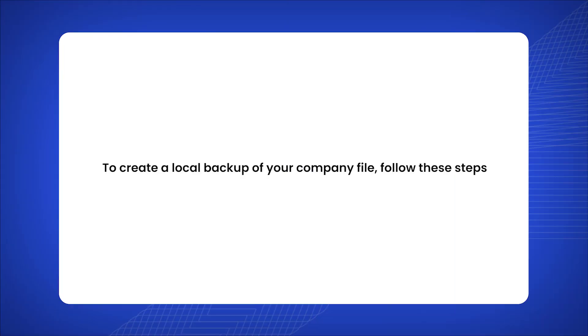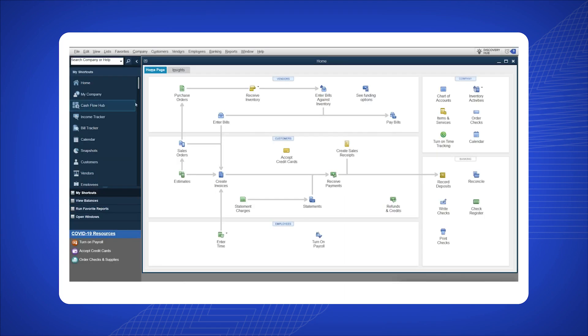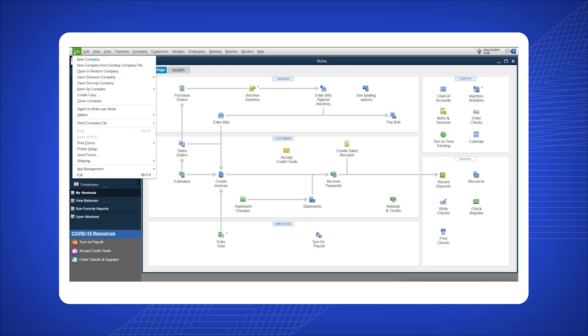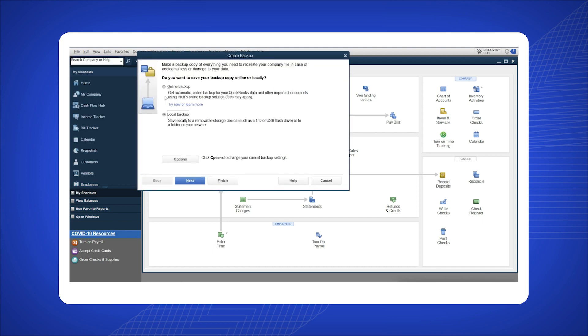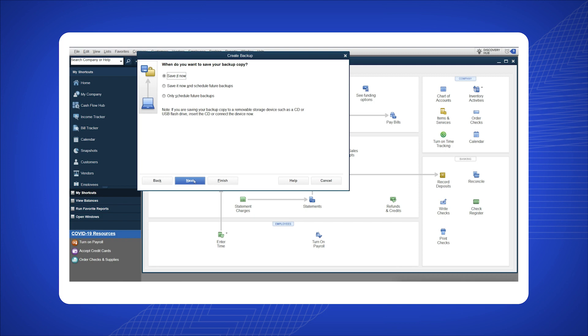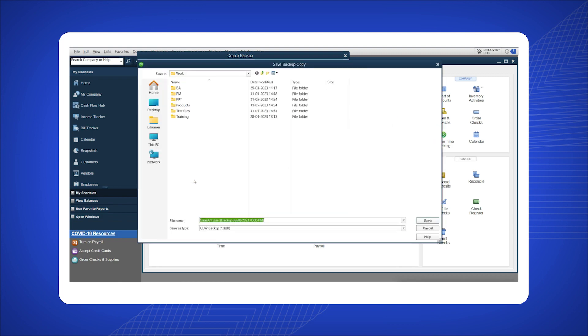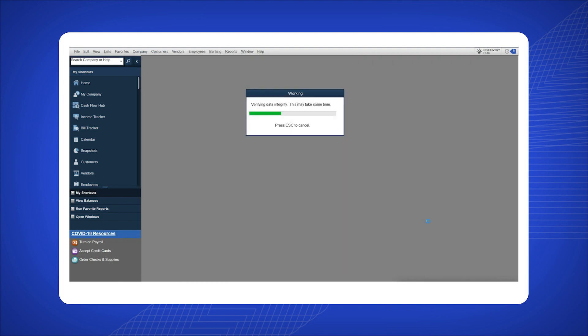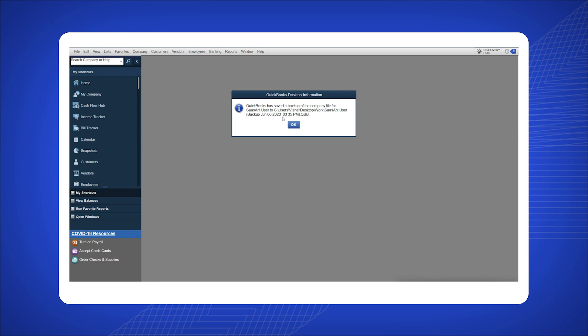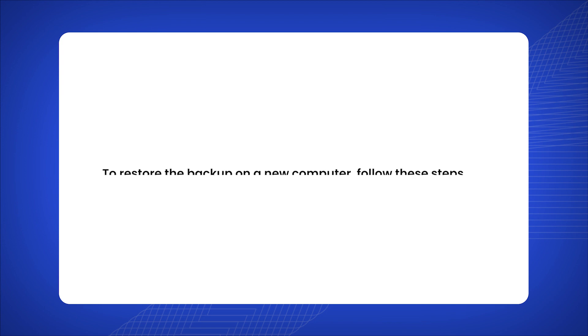To create a local backup of your company file, follow these steps: click on File in the top left corner of QuickBooks, select Backup Company from the drop-down menu, click on Create Local Backup, click Next. By selecting Local Backup, select Next, then click Save It Now. Save it in your desired location and click OK.